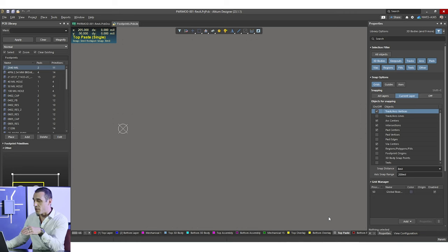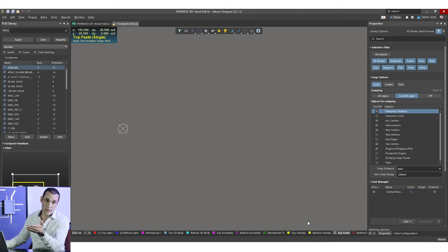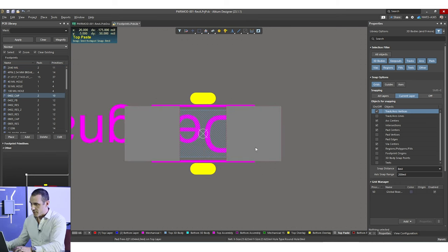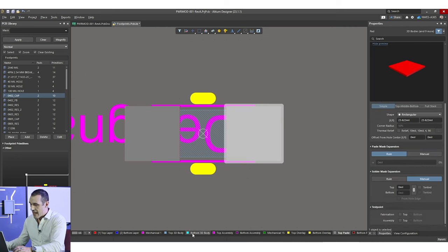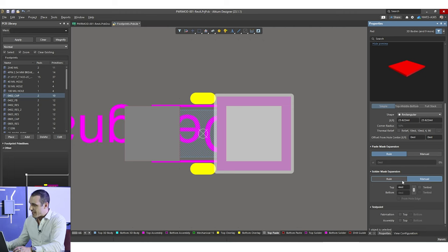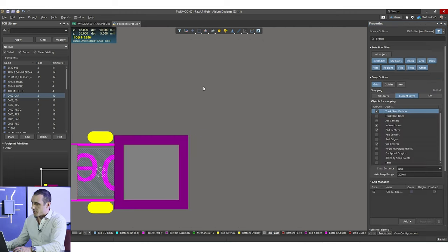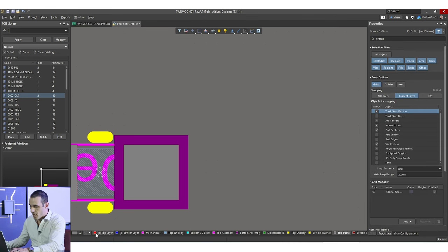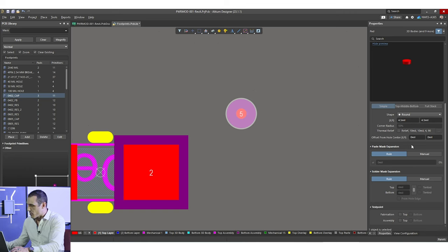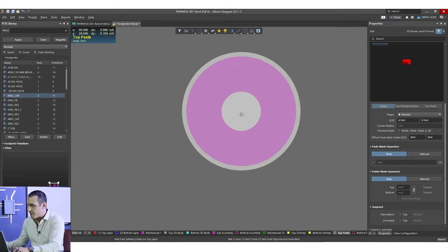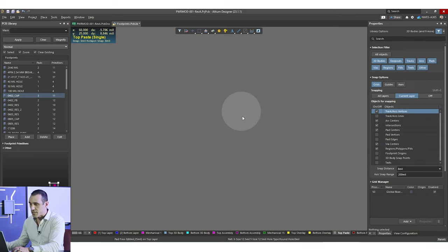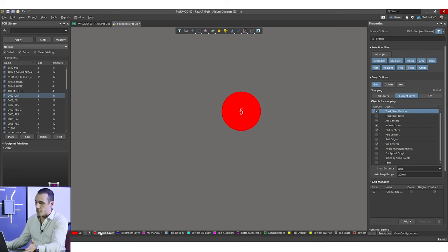Through-hole components could be put through reflow but generally that's not the case — they could instead be put through wave soldering. For the surface mount component, the paste mask opening and the top solder opening are both defined in the properties panel, and there are default settings which use the rule option. You can also set a manual setting. By default, if you just place a pad on the top copper layer, the top paste layer is going to be defined automatically to the same size as your copper — you can see that clearly in single layer mode.